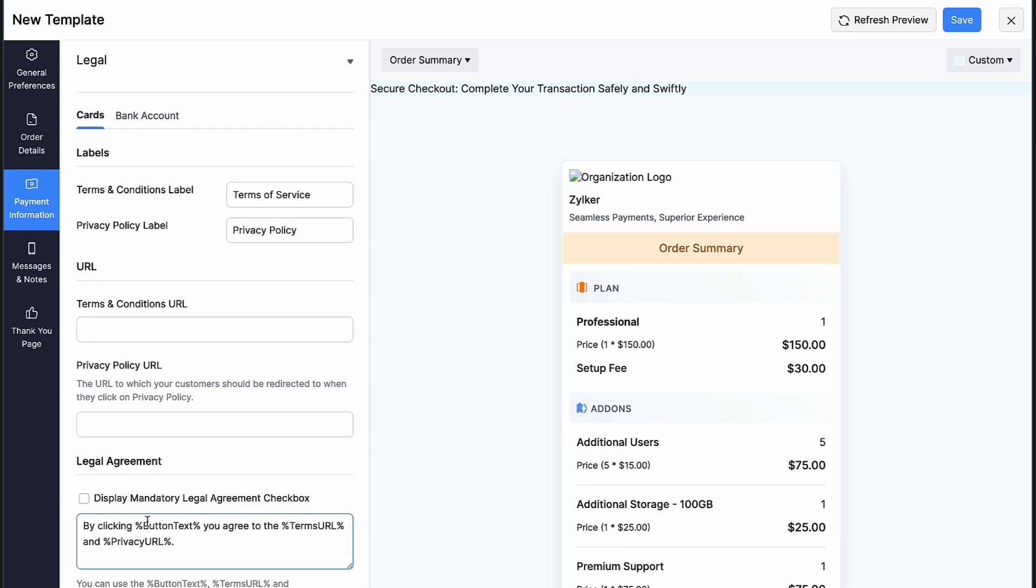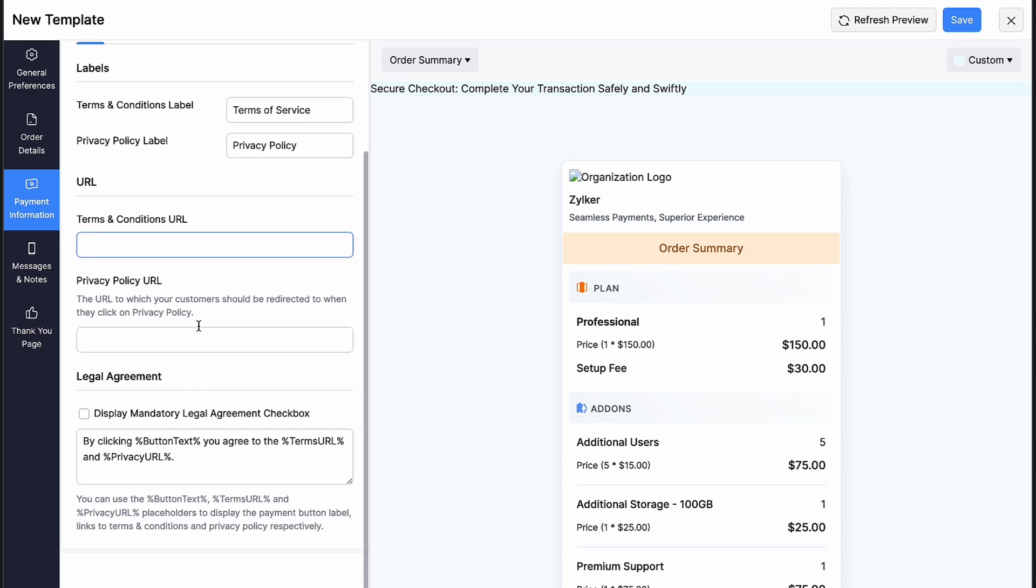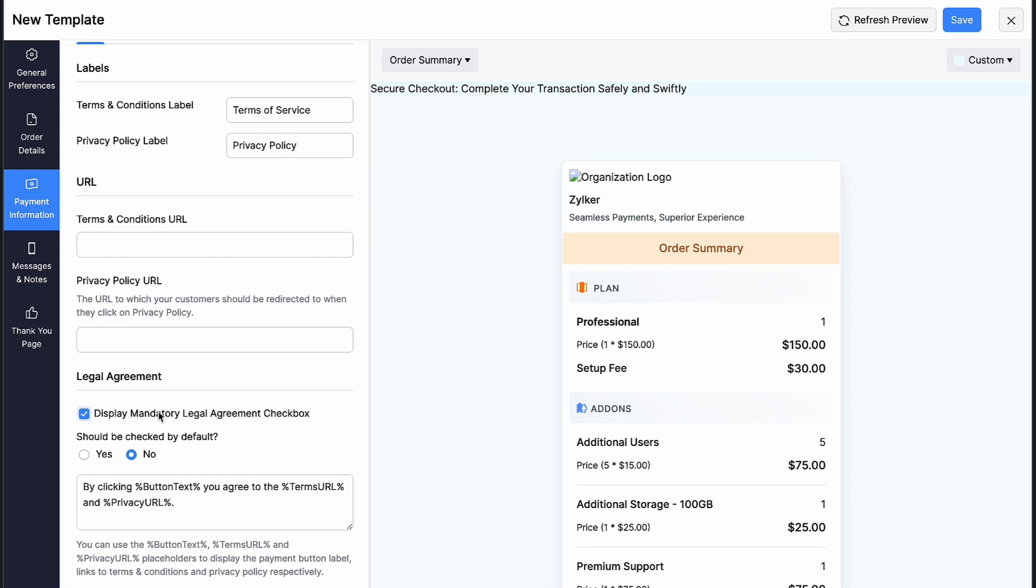Under legal, you can change the field name for labels. Enter the URL to which your customers should be redirected to when they click on terms and conditions and privacy policy. Check this box if you want to display a mandatory legal agreement and add the content below.